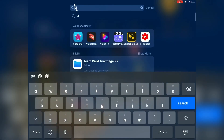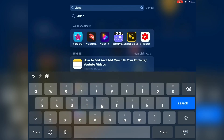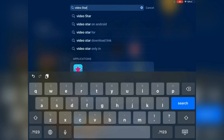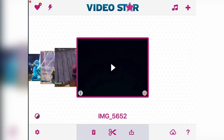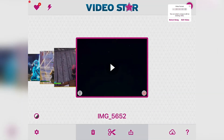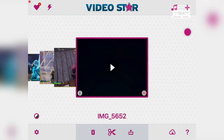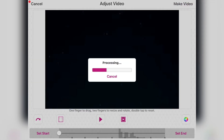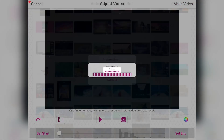Hello and welcome to another tutorial. Today we're going to be making 3D text. Open Video Star, press edit, and add any video — it doesn't matter, just a small part.